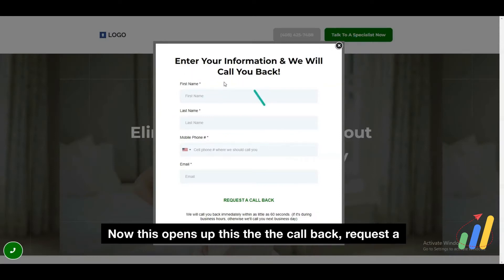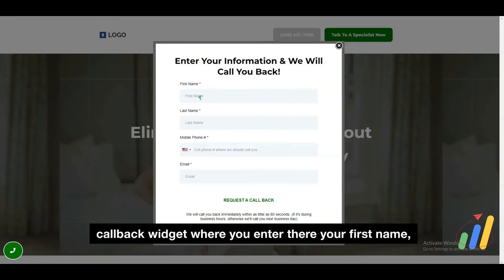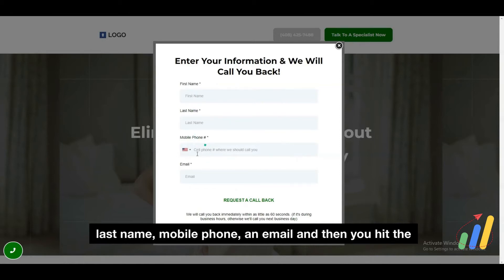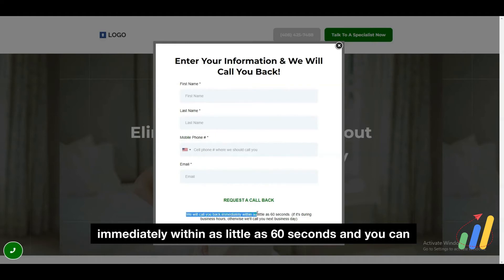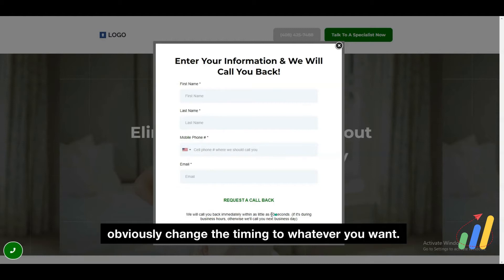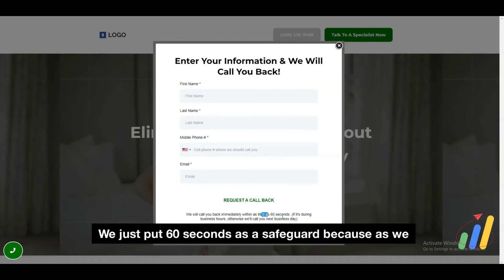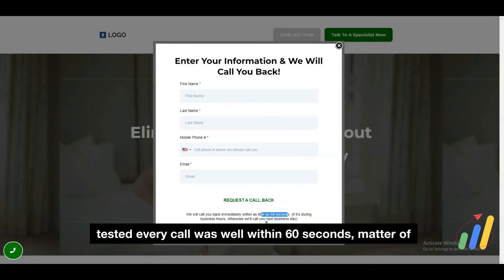"Talk to a specialist now" opens up the request a callback widget where you enter your first name, last name, mobile phone, and email, and then you hit request a callback. It says we'll call you back immediately within as little as 60 seconds. And you can obviously change this timing to whatever you want — we just put 60 seconds as a safeguard. As we tested, every call was well within 60 seconds, matter of fact even 30 seconds.